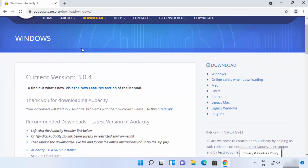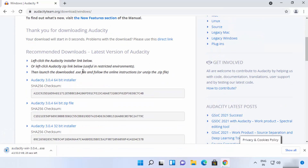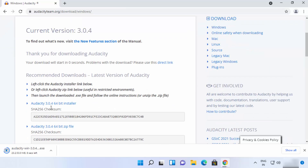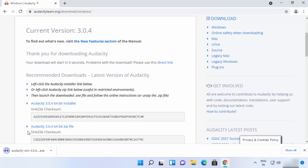Once you reach the Windows download page, just scroll down a little bit and you can see it's going to start the download of the Audacity Windows exe file. If the download doesn't start automatically, you can scroll down and click on the latest installer link — the Audacity 64-bit installer — and it will download the exe file.